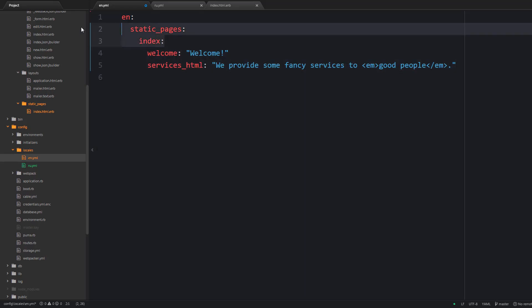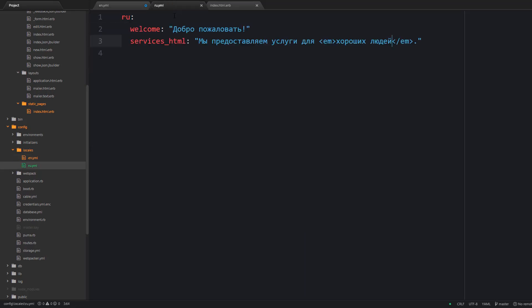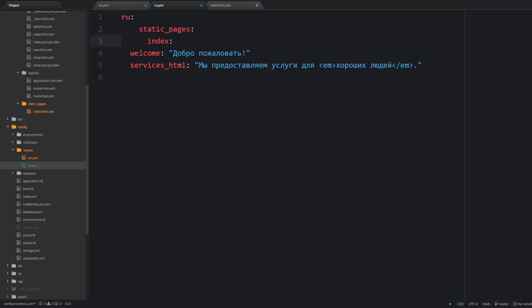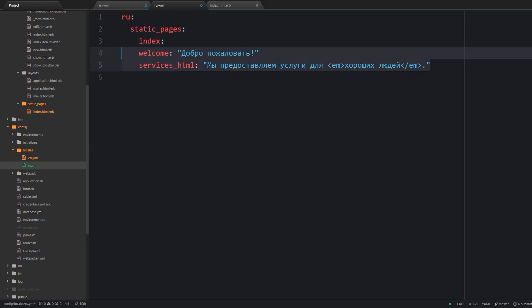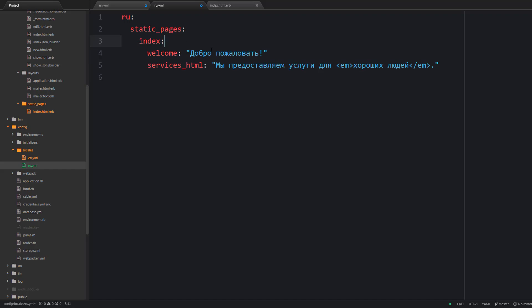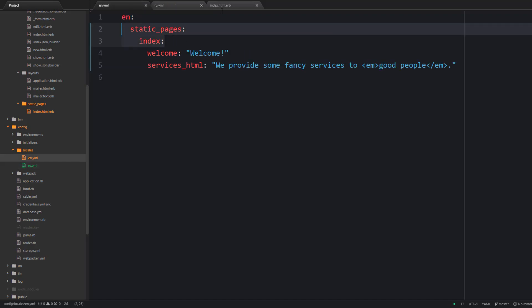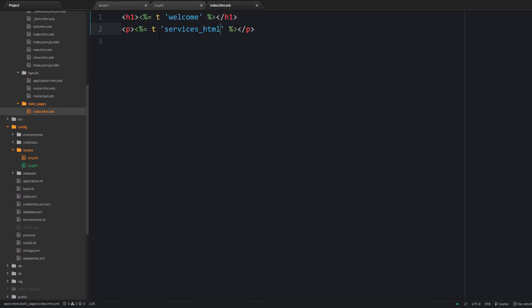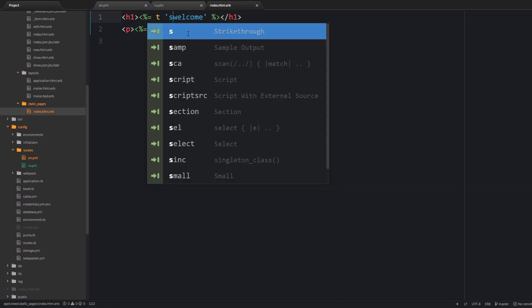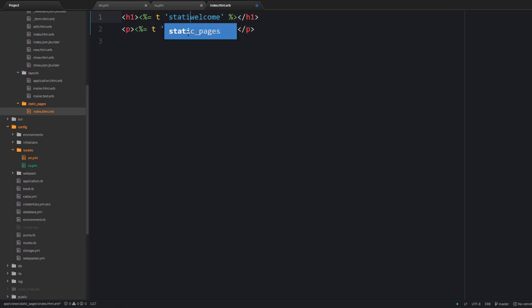And so it is a really good idea to actually group your translations under some keys. So for instance we may say static_pages then inside index and inside this index we are going to have our translation keys. Now we can return to the view and rename the keys here as well.